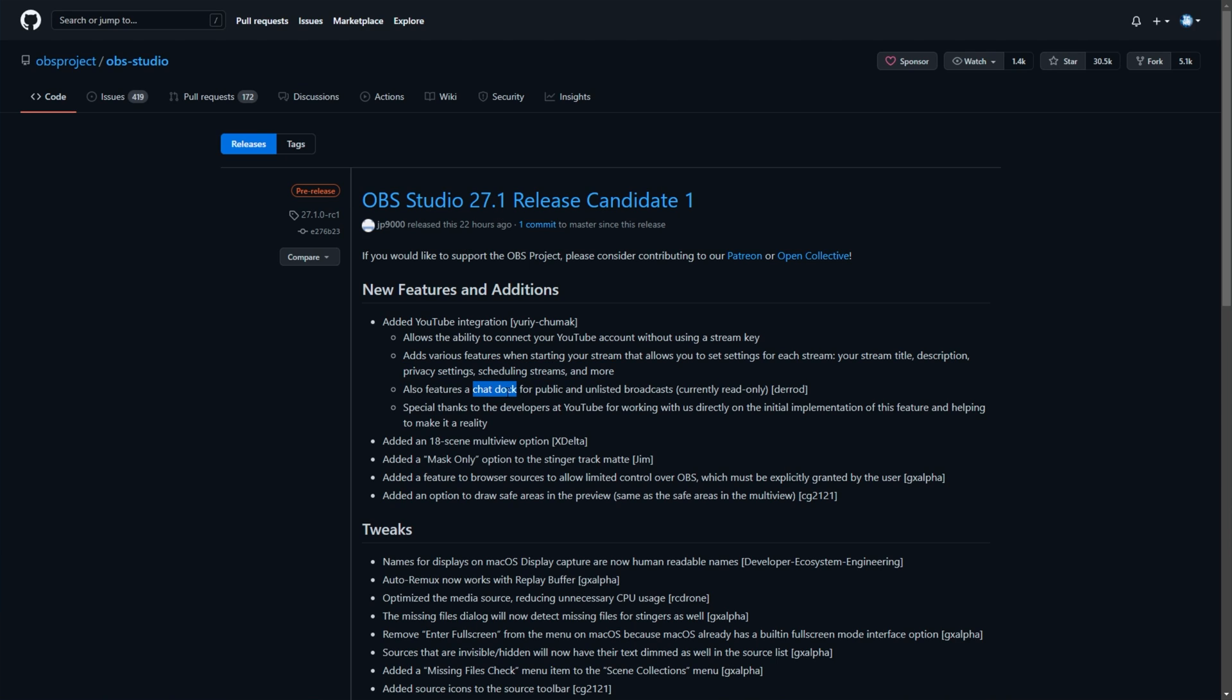It also includes a chat dock, which you can enable and put in OBS Studio next to whatever you're working on. Although currently, you're not able to send messages, you're only able to see them. And this was made possible directly with YouTube as well.